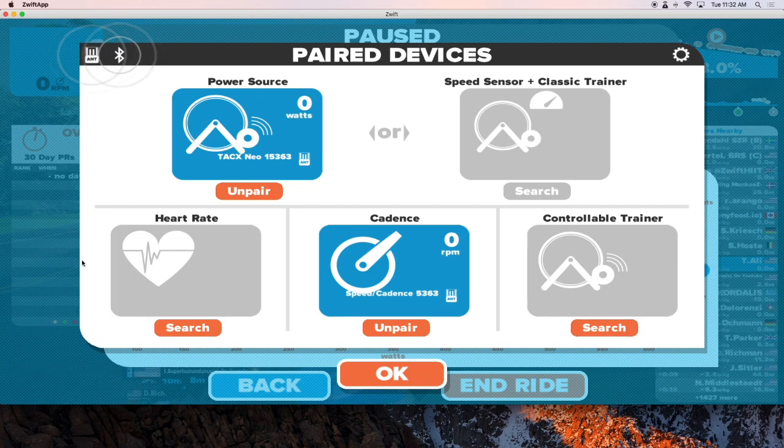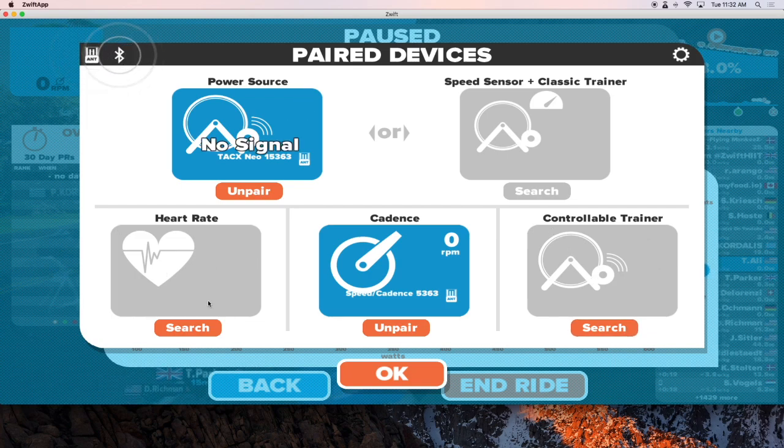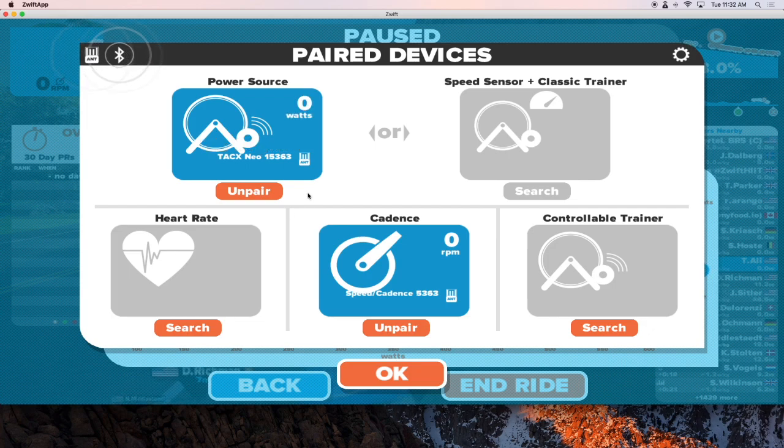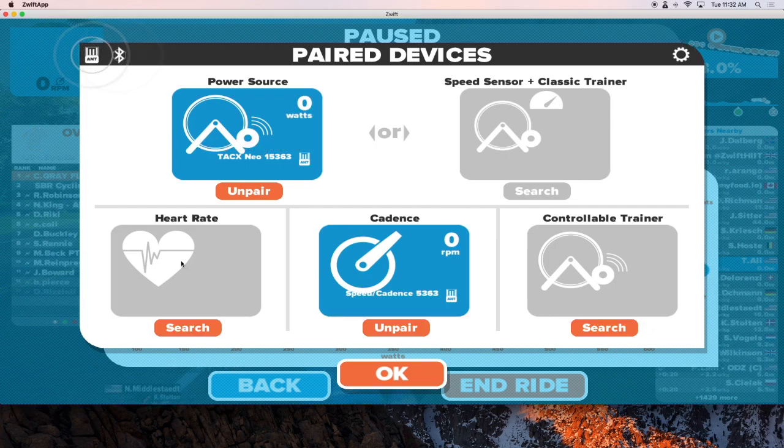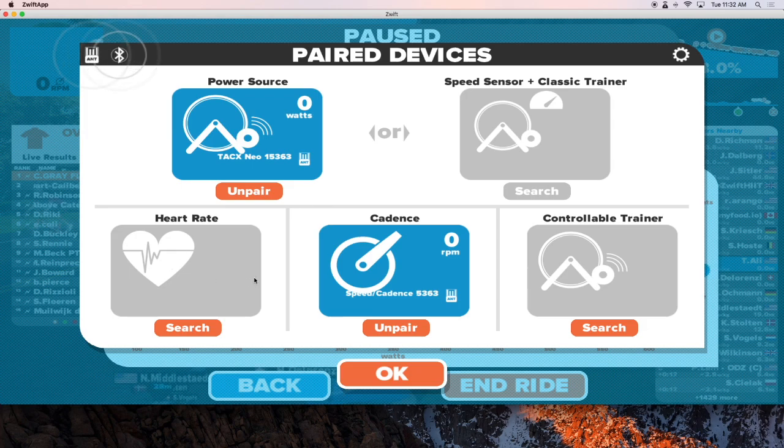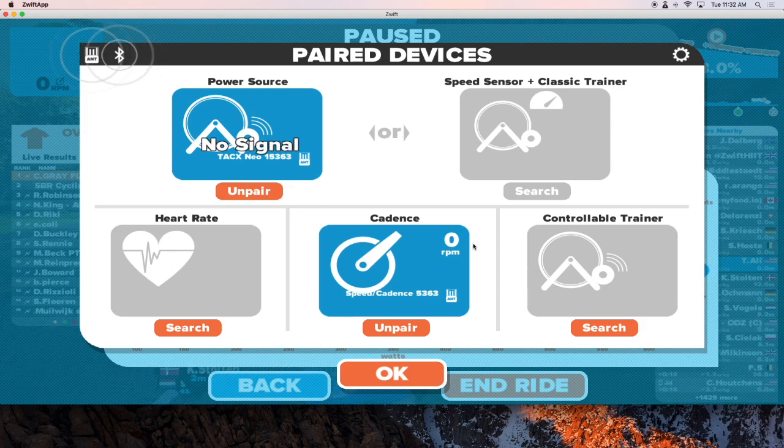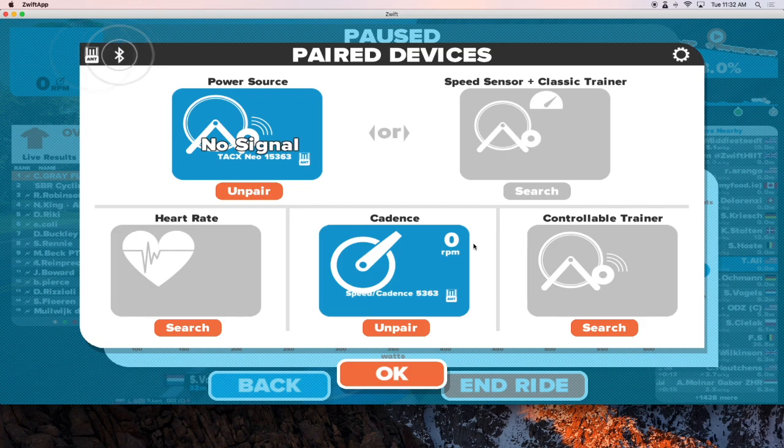If you have a heart rate monitor, you can pair that. I do not have one right now, but you should be able to pair it with the ANT plus protocol as well. So this is how the pair screen should look like on Zwift.